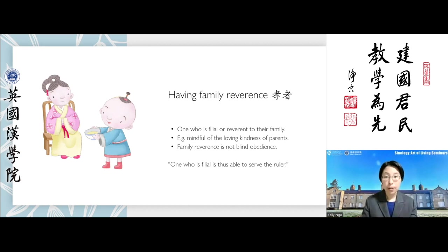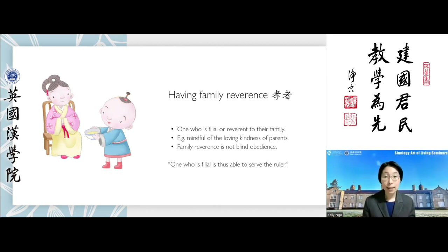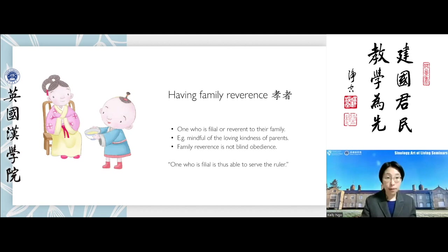A person who is filial to their parents and family elders would be able to serve their ruler, because attending to the leaders of the family requires skills that translate to attending to the needs of leaders in organisations like the workplace. We learn how to listen carefully, understand the needs of others, attend to our work duties, and give feedback as necessary.